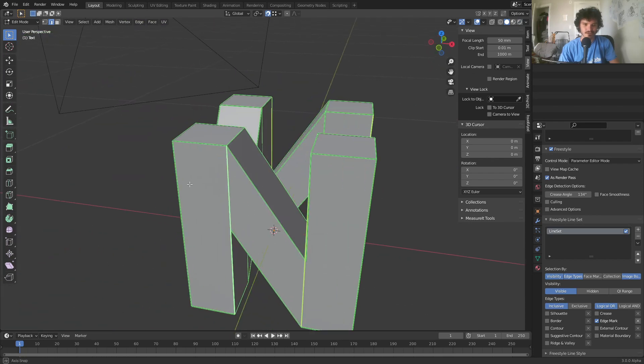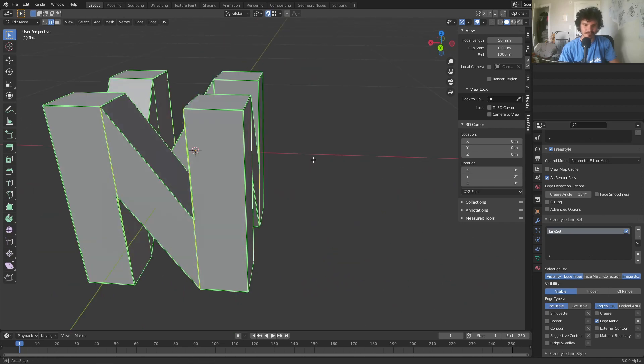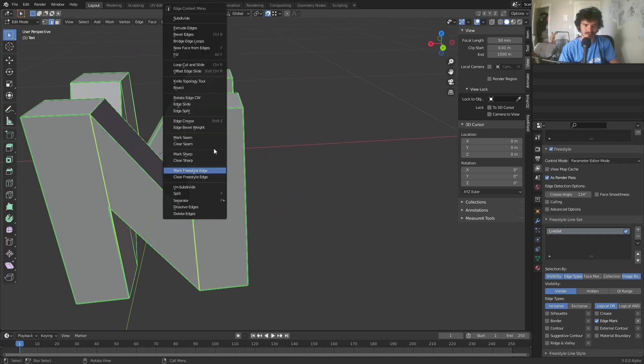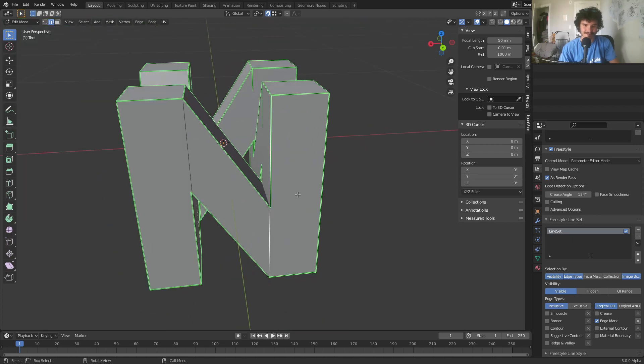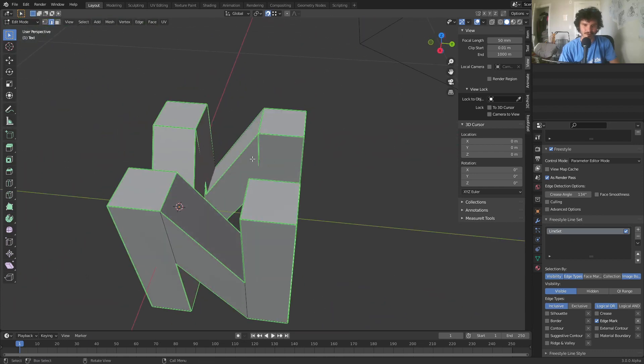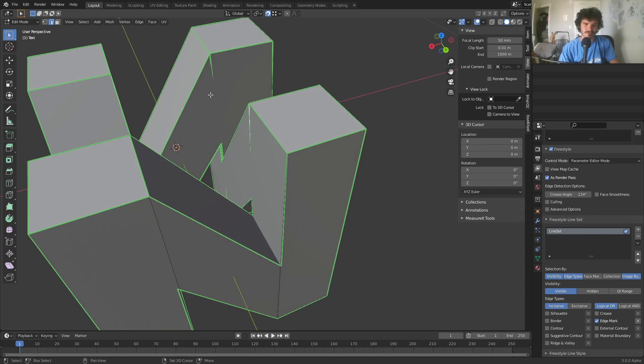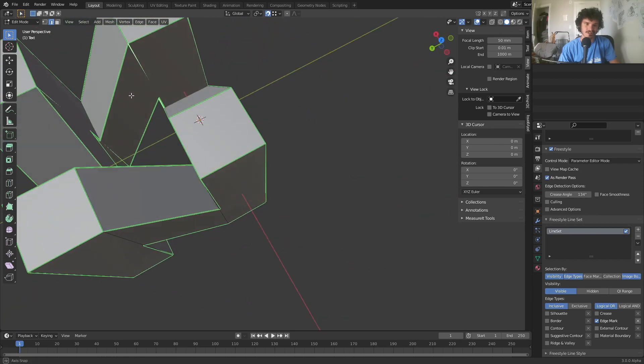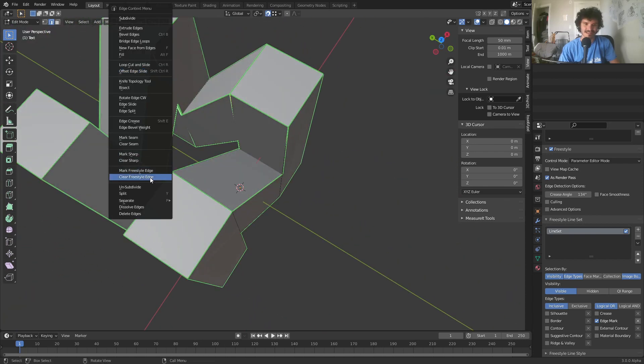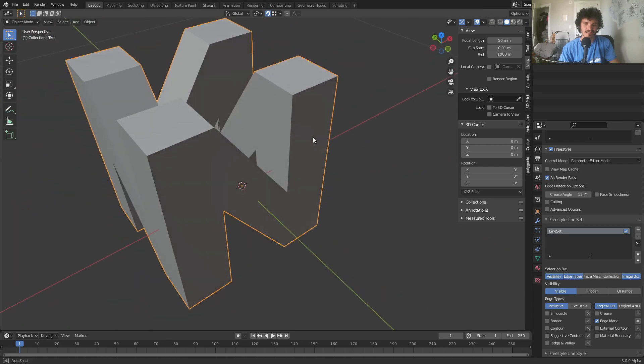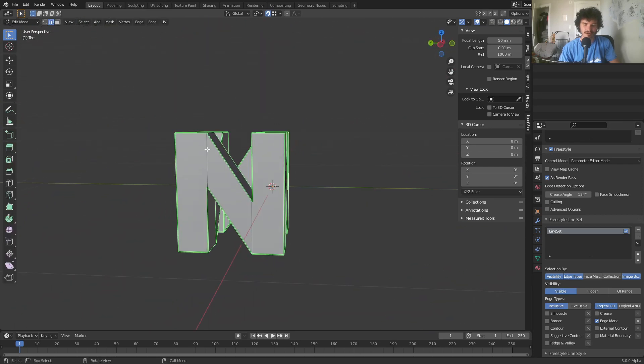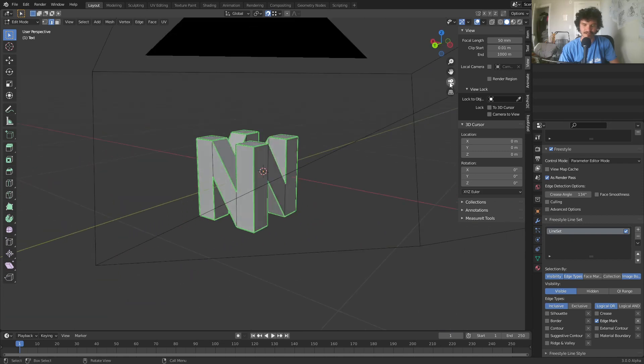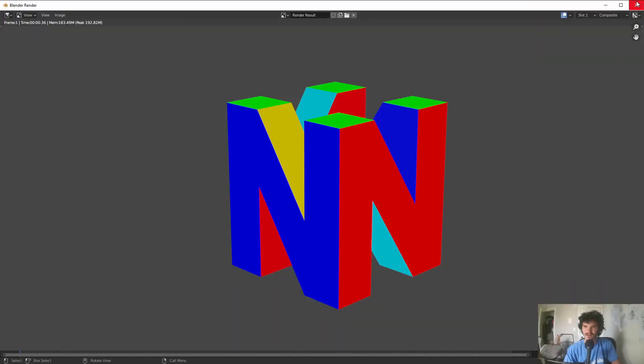But this way we are manually weeding out these problematic edges that shouldn't be in the shading. So once we have this you can just right click and then clear Freestyle edge, which is still going to preserve this part of it because this is a different face, but it's not going to have this interior. So that's part one. And then part two is we also want to fix this interior part of the N thing. So select all of those and then clear Freestyle edge. And I think that should be literally marking the edges that we want.